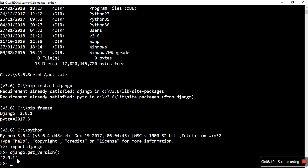In the next video I will explain how we can start a new project through Django. So until then, see you soon. Thank you for watching this video.